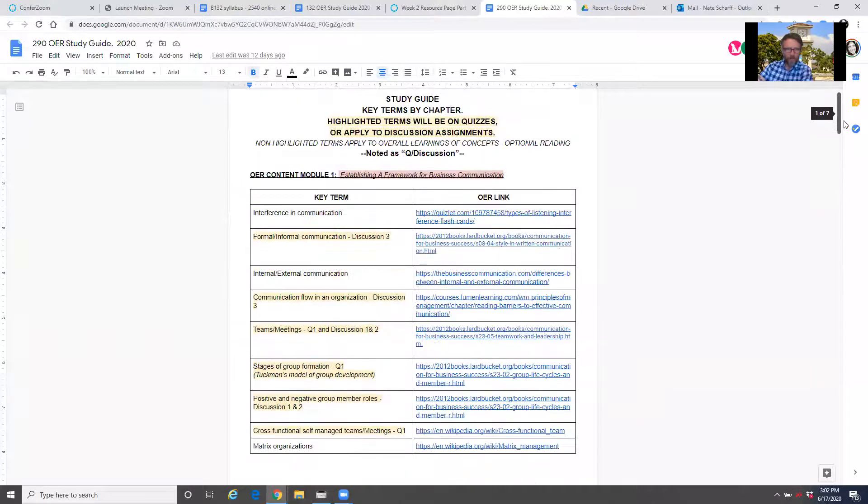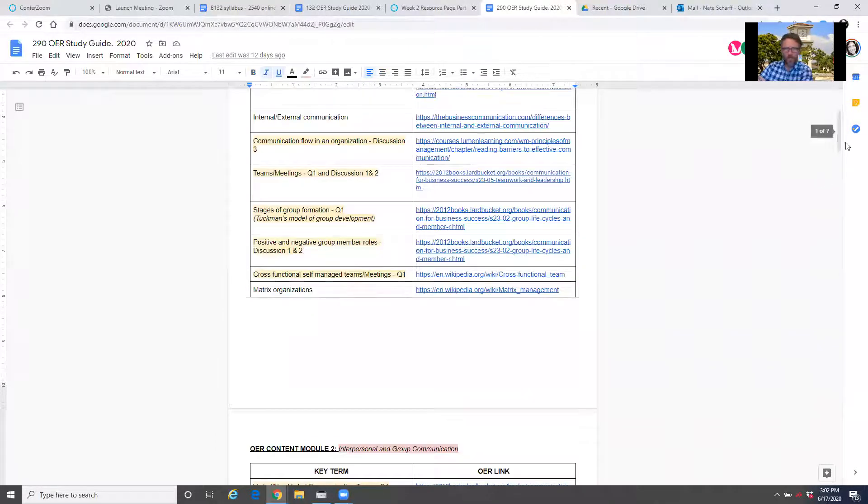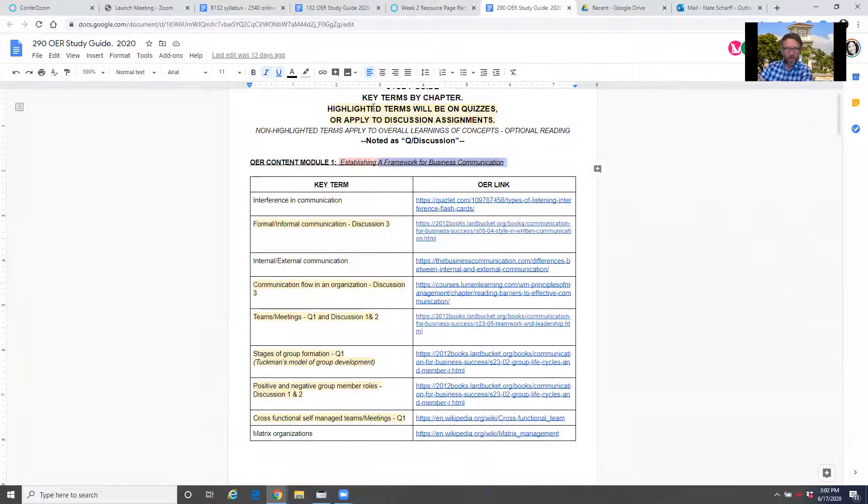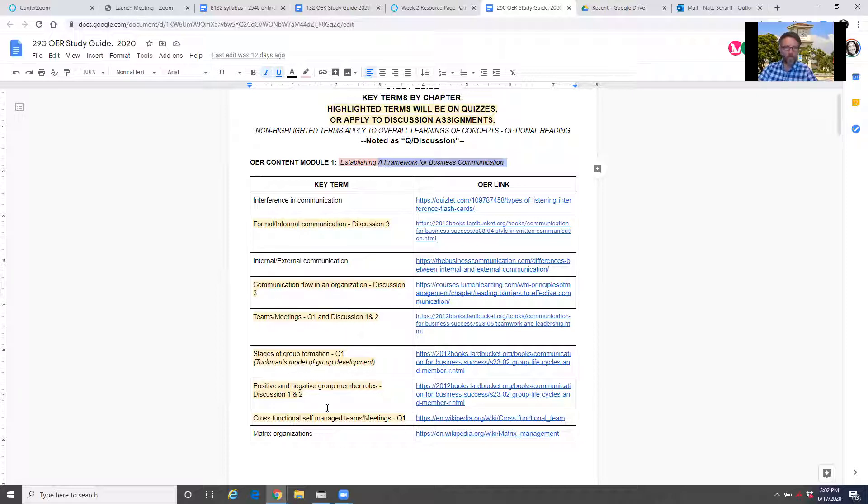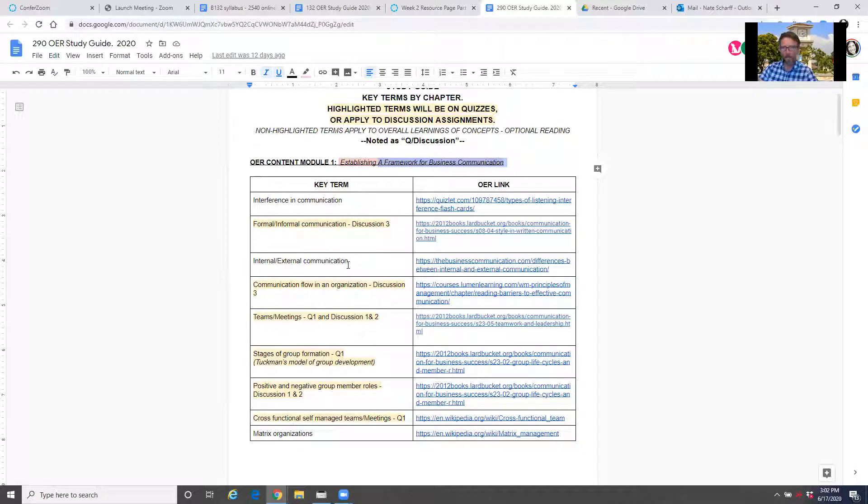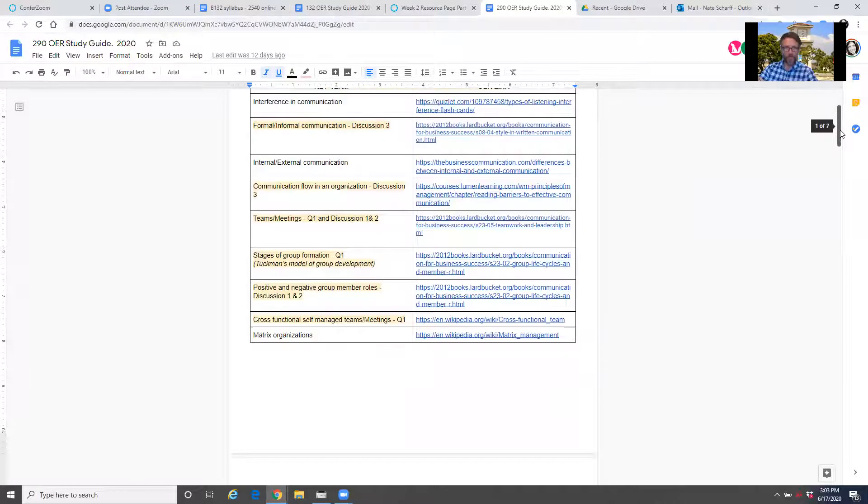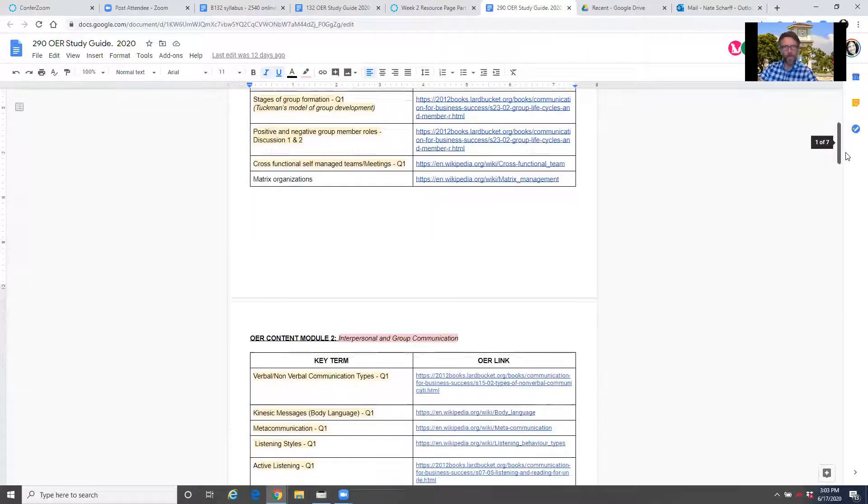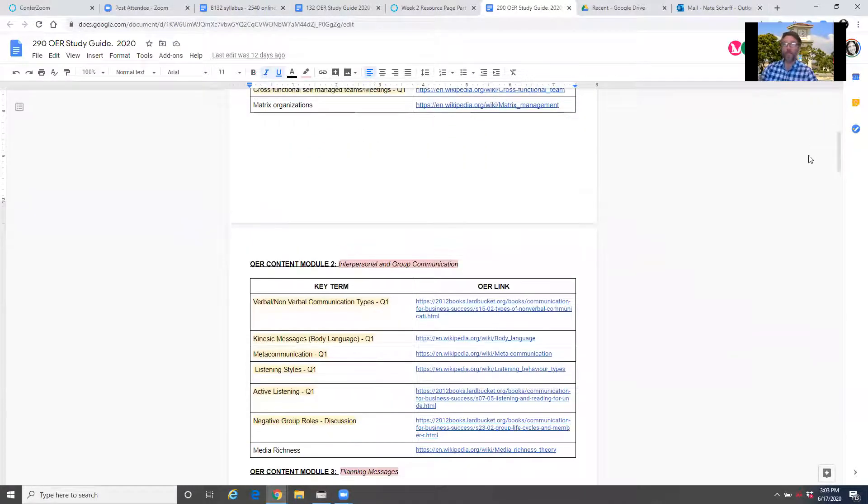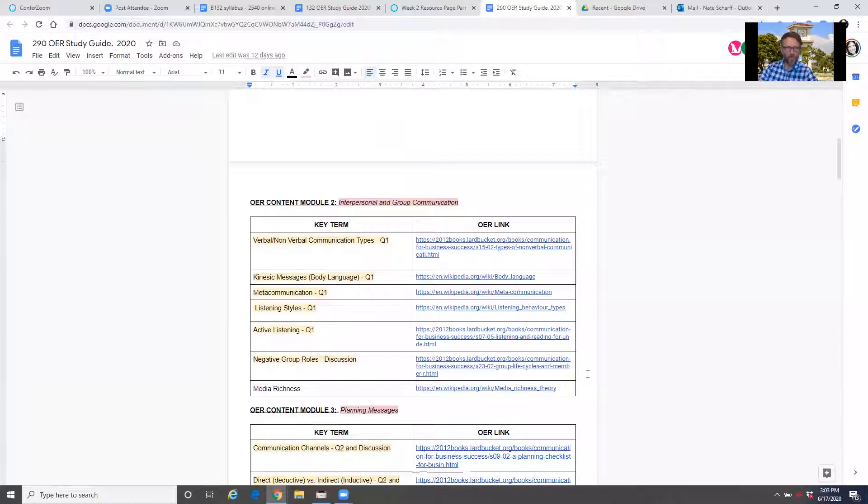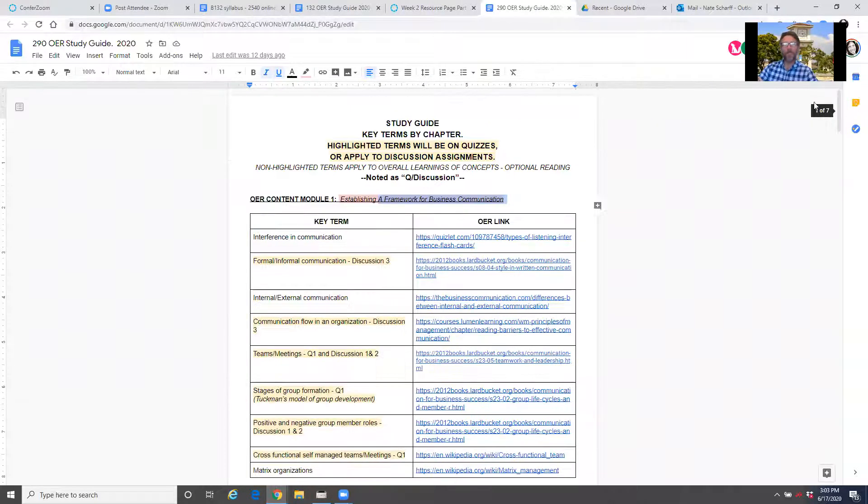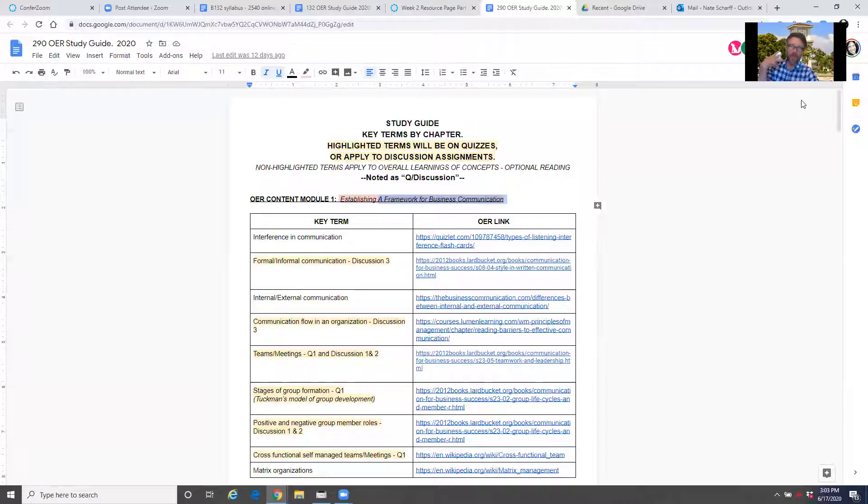So you might get confused. You're like, wait a minute, there's terms up here, then there's a study guide with a bunch of terms linked down here. Are they different? The answer is no, they're not different. The only difference is the link at the bottom of your resource page, item four, gives you the full study guide. That's everything, as you see me scrolling through here, for each weekly module. The ones that are highlighted on the left column here, those are going to show up on a quiz or be related to one of your discussions. What's this other stuff that's not highlighted? That's extra information that's still good to know, but you aren't necessarily quizzed or assessed on.